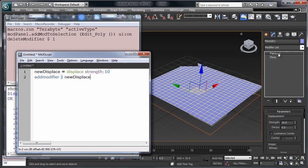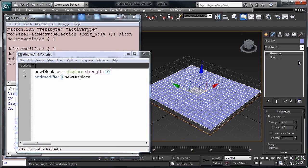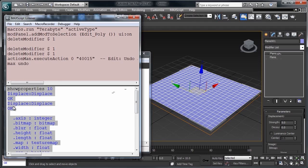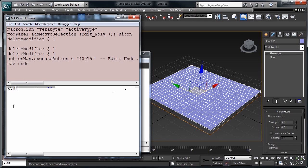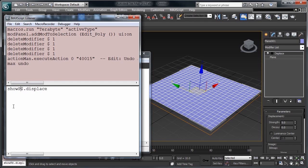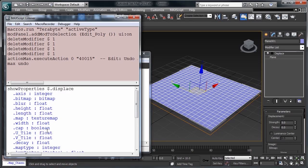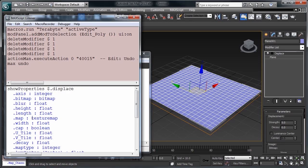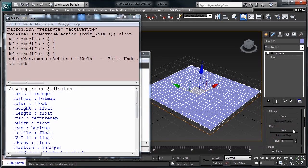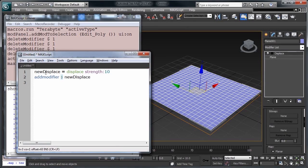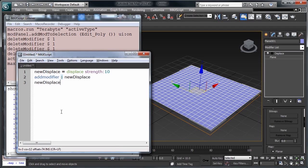If we go ahead and delete this and execute it, you'll see that we've created a new displace modifier with this value. But what good is a displace modifier without a map in it? First, let's see where that map should go. If we do selection.displace and do show properties to that, you'll see that we have map. This corresponds with this slot right here for us to put a map into.